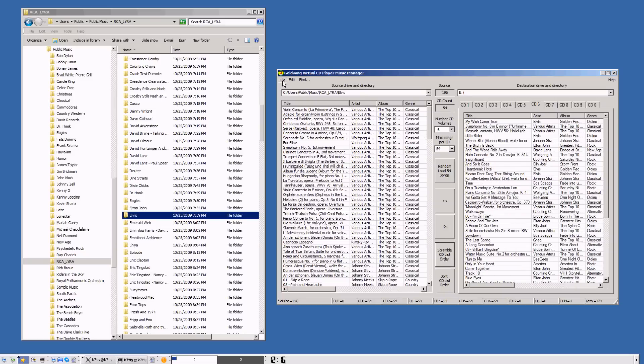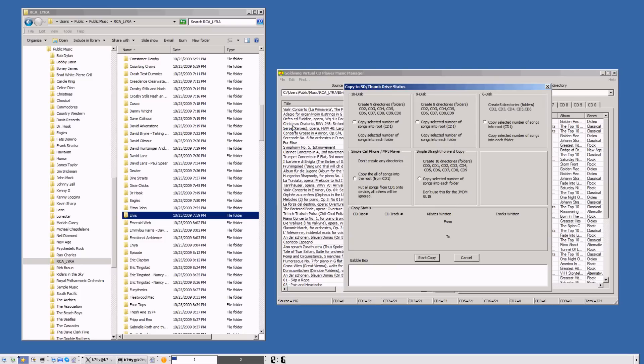We're going to come over to File and select copy to the thumb drive. We're going to select the 6 disk option button, which is what the 2005 Goldwing can support. Then we're going to start the copy.